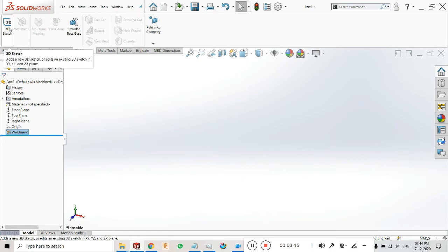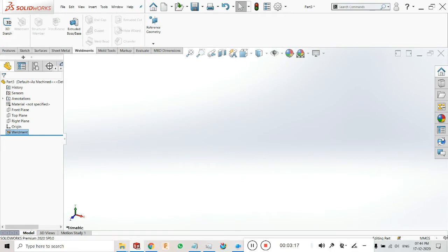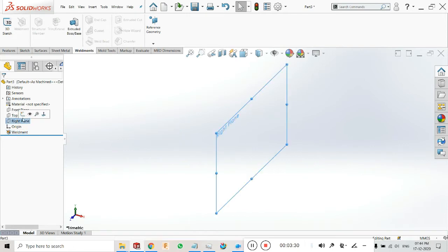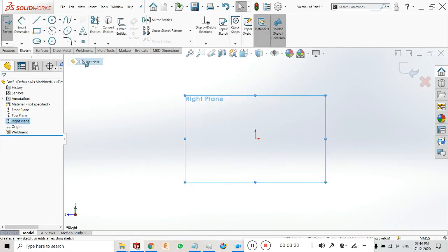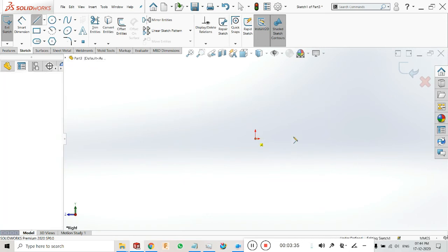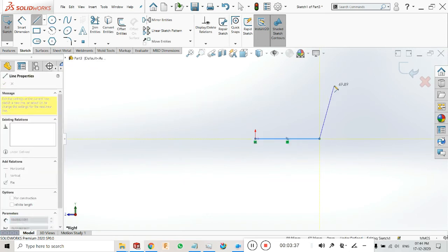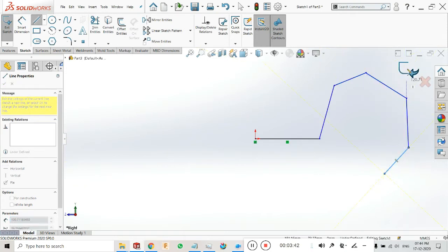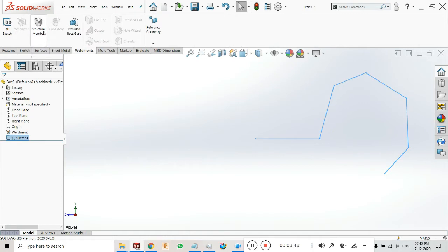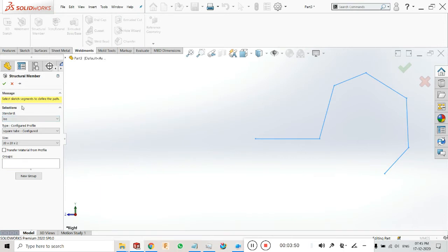There is no requirement to explain what 3D sketch is. The second one I have already explained. Now the third one is the structural member. For the structure member you have to make a sketch first. I am making a structure on the right plane — click on sketch. I am making a random sketch without giving dimensions, then exit and click on Structure Member.